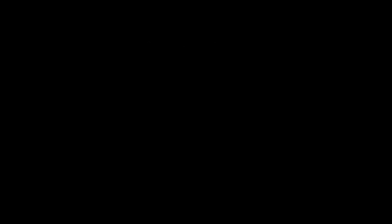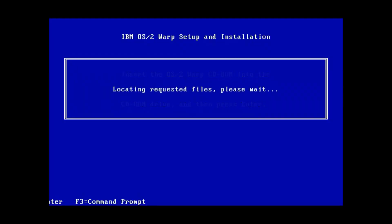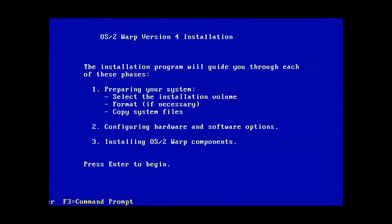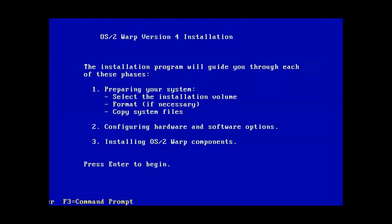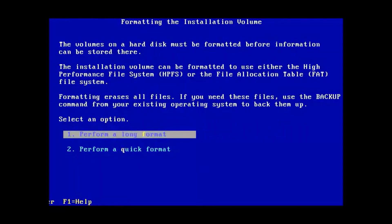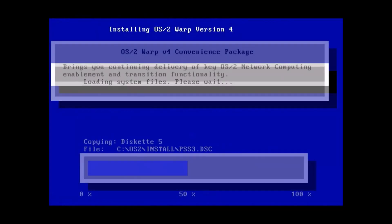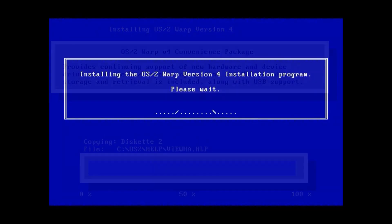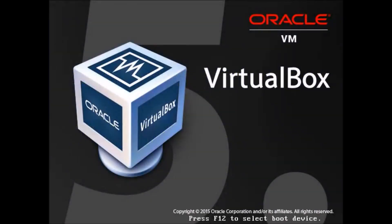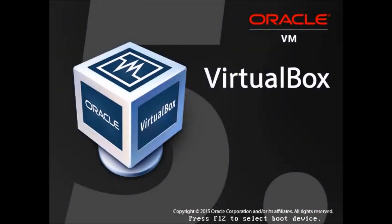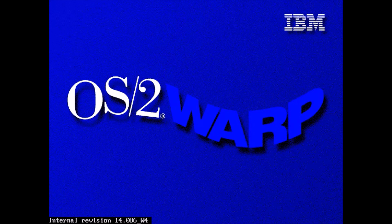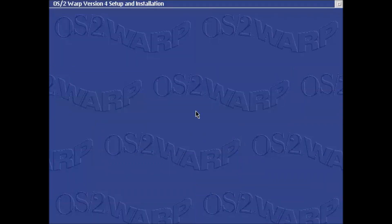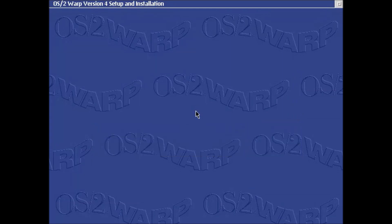The next thing it's going to do is ask for the client CD once again, so we'll do that. We once again are reminded that we are thanked for our purchase, so I hit enter and enter again to prepare the system. Here we will accept the volume and we'll do a quick format and we'll choose high-performance file system because that's what OS/2 uses natively. Now a lot of these screens I've actually sped up so that you don't have to watch the whole copying of files parts because that's kind of boring.